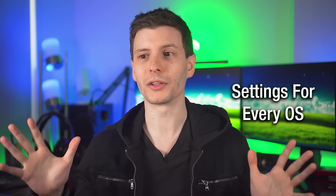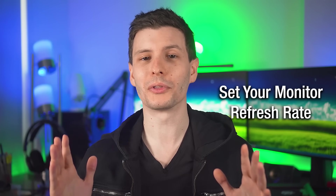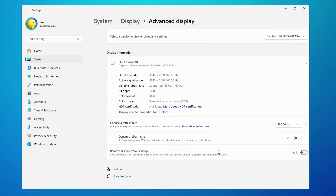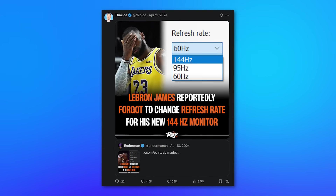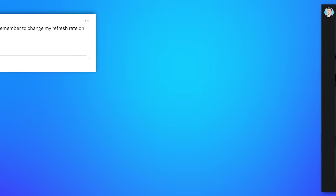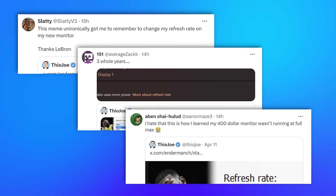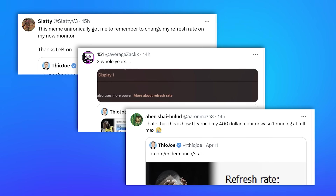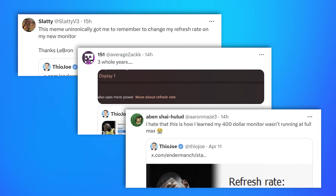We can start off with general settings that apply no matter what operating system you're using. The first one has to do with your monitor refresh rate and ensuring that it's actually set to the highest one that your monitor supports. I made a meme about this with LeBron James ages ago and got like millions of views on Twitter. Apparently a lot of people discovered through this meme that they were not using the refresh rate their monitor supported for years, and didn't know they had to change it in Windows settings.